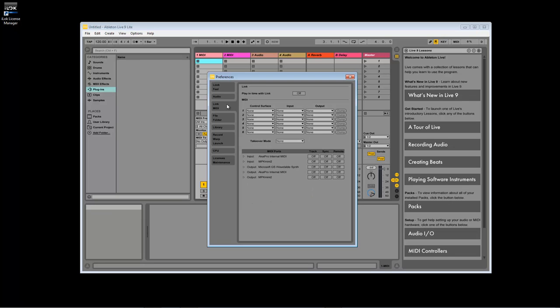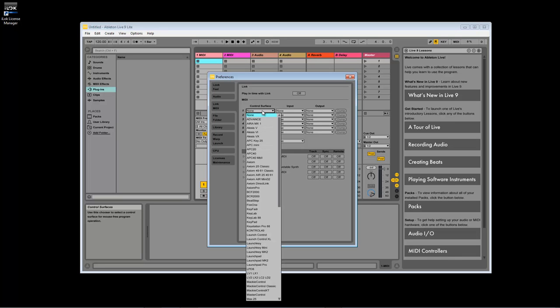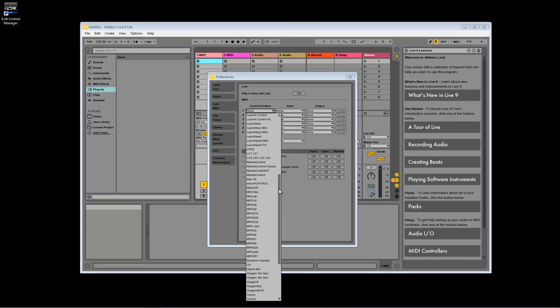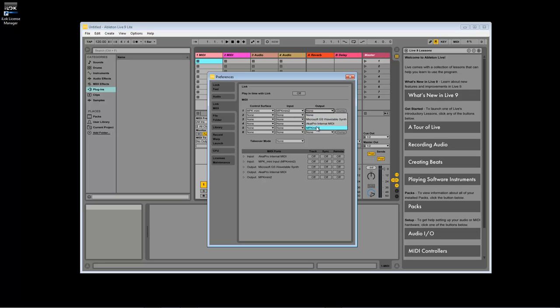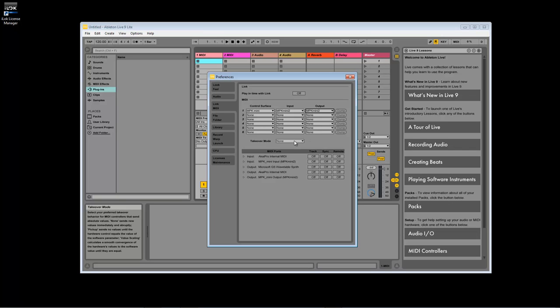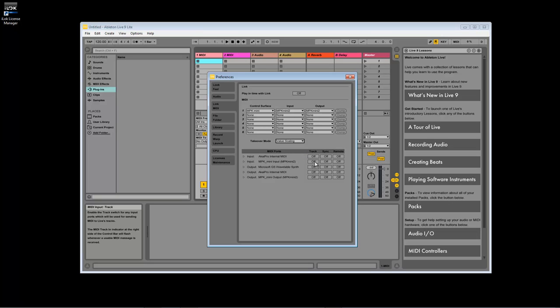Next, navigate to the Link MIDI tab. In the first available control service slot, use the drop-down menu to select MPK Mini from the list. Set the input and output options to MPK Mini MK2. I also like to set the takeover mode to value scaling. This tends to make the software parameters react more evenly to the hardware control. In the MIDI ports section, turn on Track to receive keyboard and pad input from the MPK, and Remote to receive control data from the MPK.